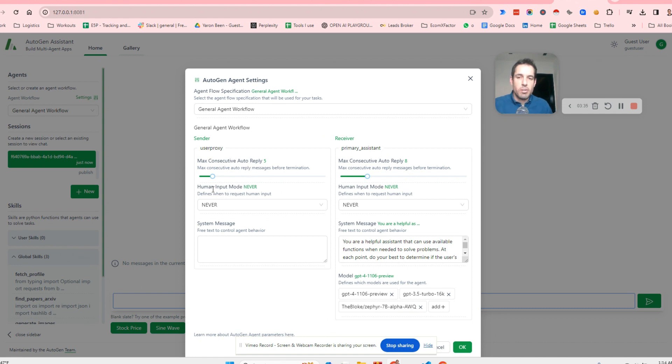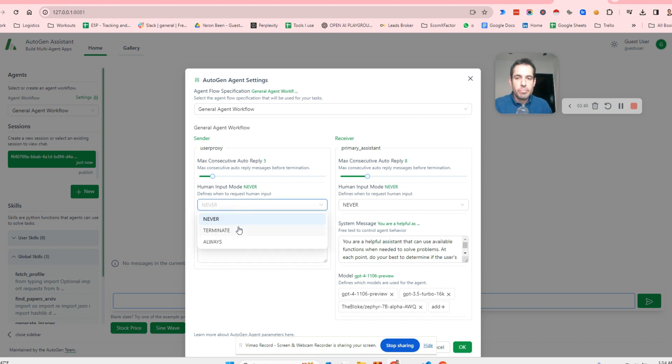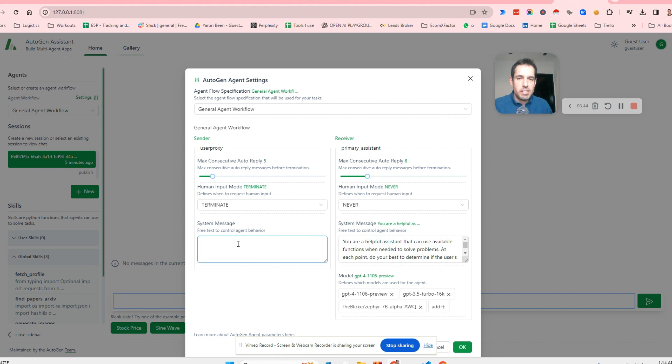And what we can do is just here in the settings, we can change the amount of consecutive auto replies. We can change whether or not we want a human input. So we can do never, terminate or always. We can add a system message.